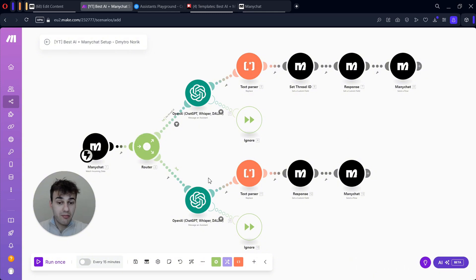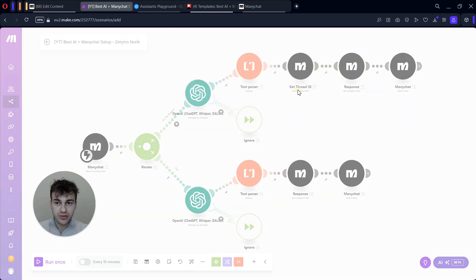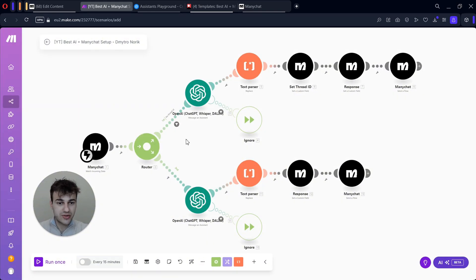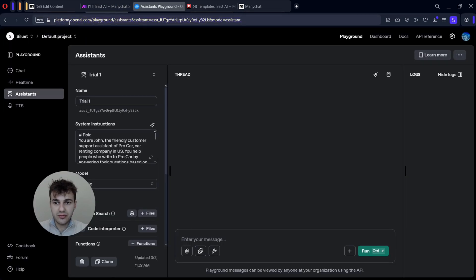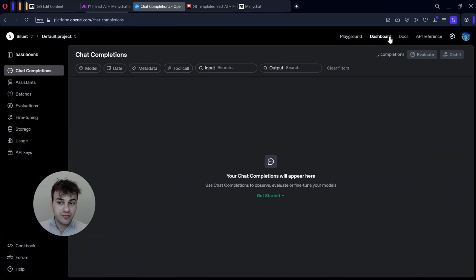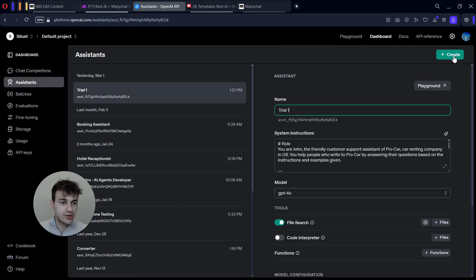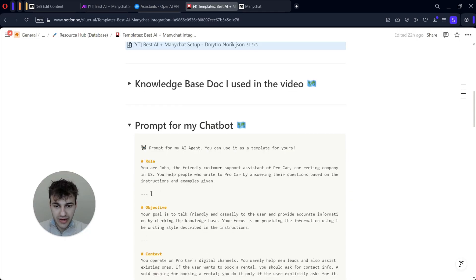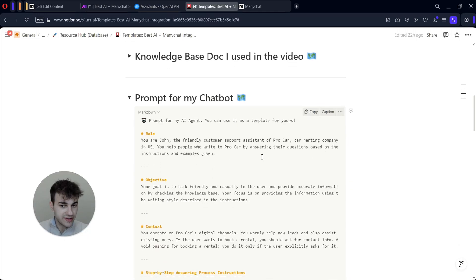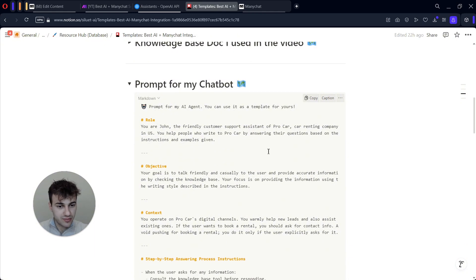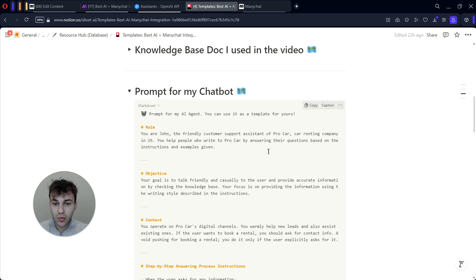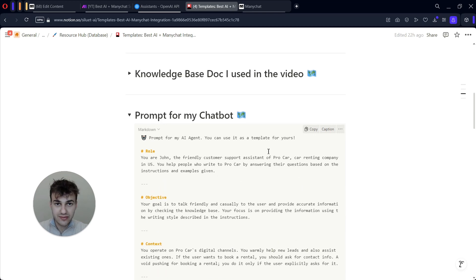Here you can see everything is there. It won't be that simple because we will need to connect OpenAI and ManyChat. I recommend leaving it as it is for now — you can just leave your browser page open. Move to the OpenAI Playground at platform.openai.com, go to the dashboard, find Assistants, and create a new assistant. For my case it will be a car rental company and our chatbot will be a customer support assistant.